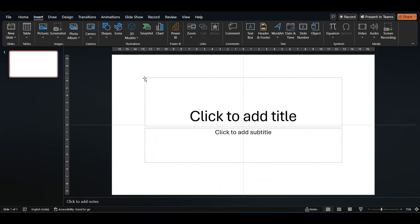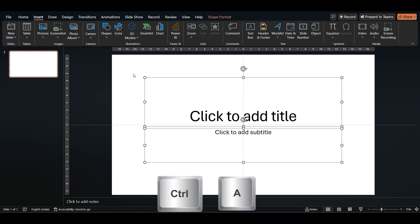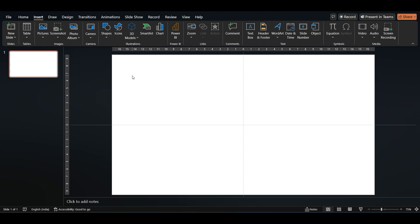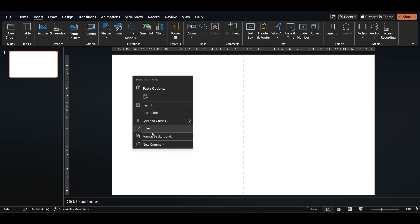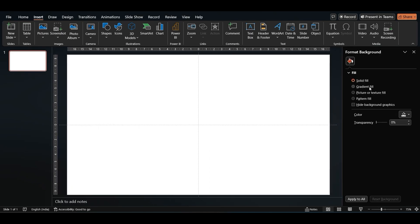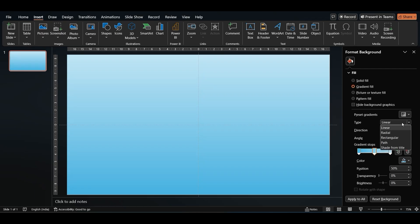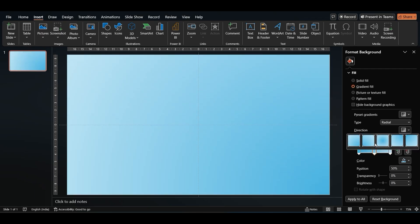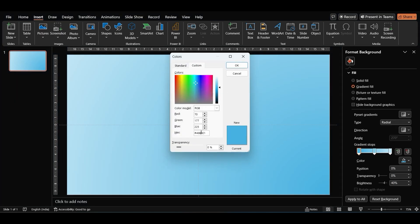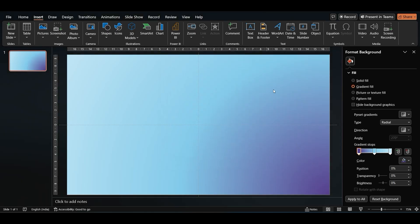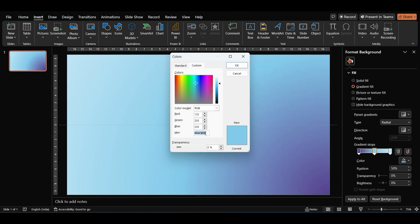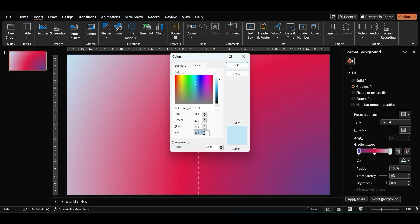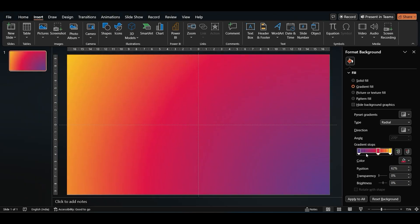First, let's clean up our slide. Select everything using Ctrl+A and delete it. Now we'll give it a nice gradient background. Right-click on the slide, go to the Format Background pane, and choose gradient fill. Change the type to radial and pick a direction you like. Then change each gradient stop's color to match your theme — we're going with a dark purple, a bright red, and a sunny yellow. Adjust the position of the stops to get the look you want.